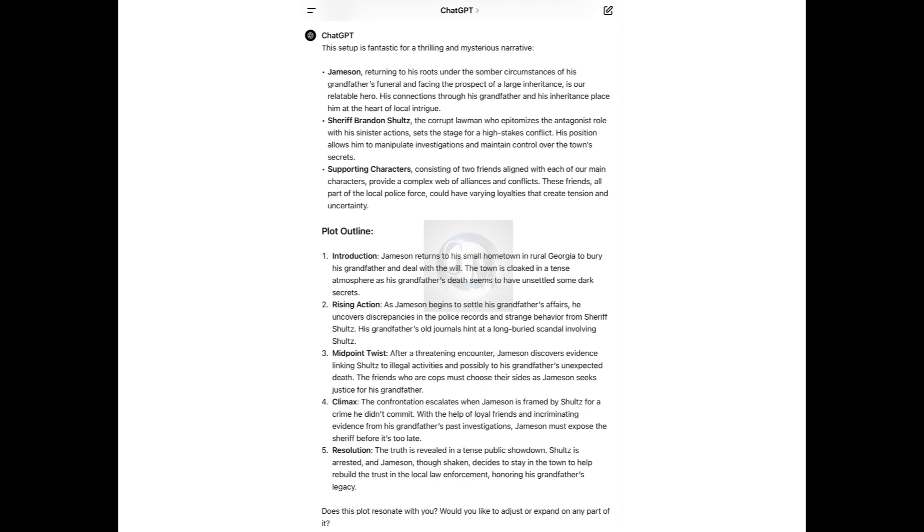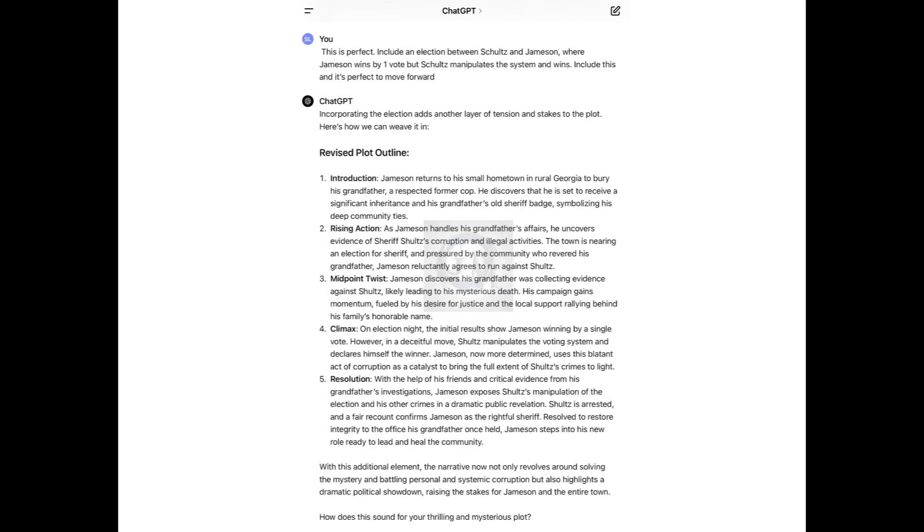This is how you can use AI to help you move forward with creating those things that you have in your mind and in your brain. I told ChatGPT, this is perfect. Include an election between Schultz and Jameson where Jameson wins by one vote, but Schultz manipulates the system and wins. It stated, incorporating the election adds another layer of tension and stakes to the plot. Here's how we can weave it in. And as you see, it revised the whole plot outline.